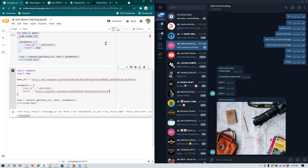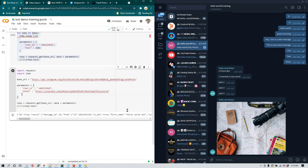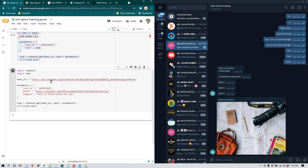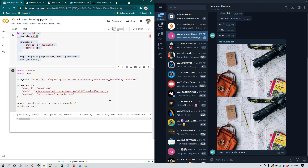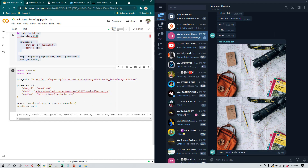Now I'm going to add a caption so you can see how it looks. I'll write 'caption' as the key and set the value to 'Here is a travel photo for you'. When I run it again, I get an error — I had forgotten to put a comma before the new key-value pair. So if you want to add more key-value pairs you have to separate them with a comma. I'll add the comma, rerun it, and this time we receive the photo again, but this time with the caption as well.